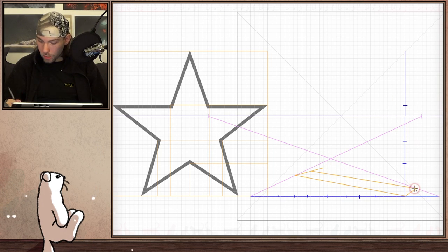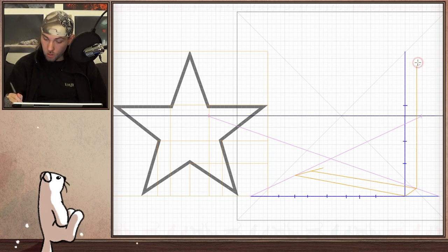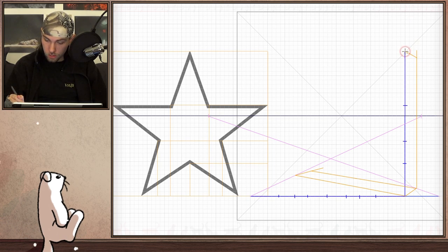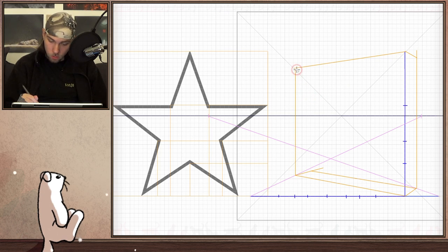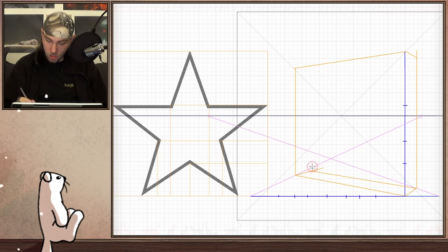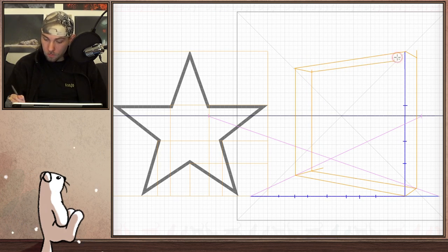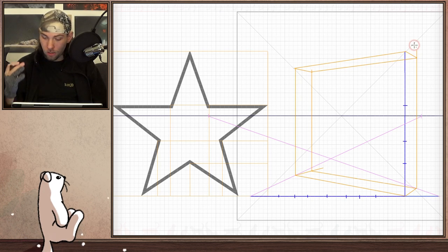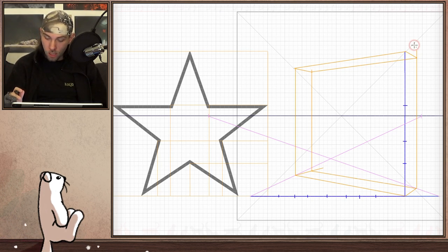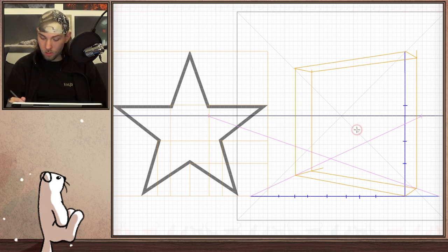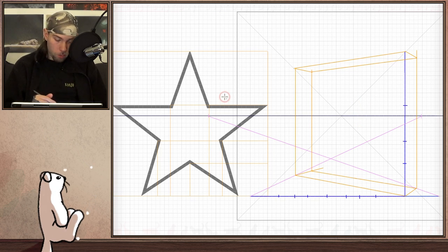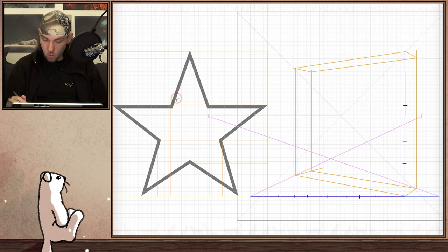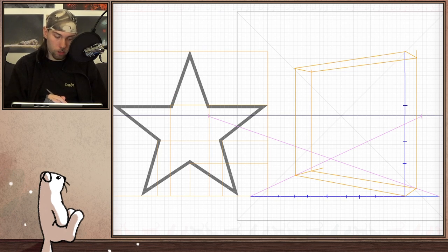I highly recommend that you use different colors for the different lines, because it can get very confusing. It depends on what kind of tools you are using — maybe you don't have the option of different colors. Then use different thicknesses or brightnesses. You have to be able to distinguish the different lines, otherwise it gets so confusing. This one is a simpler drawing, but it can get very, very complicated.